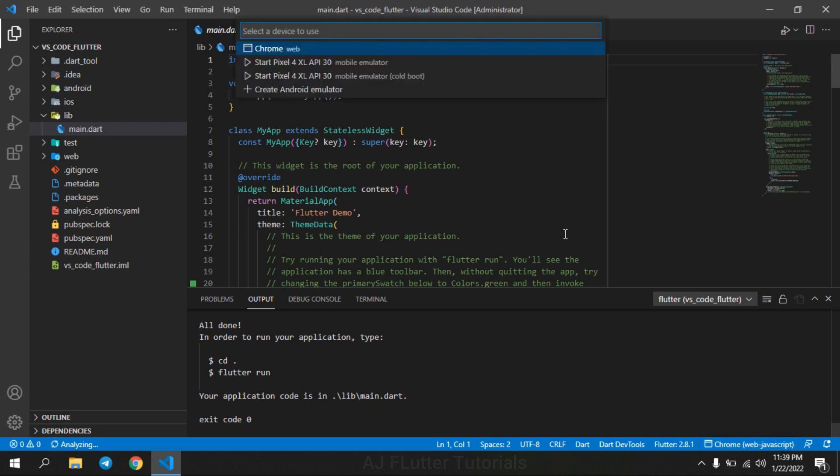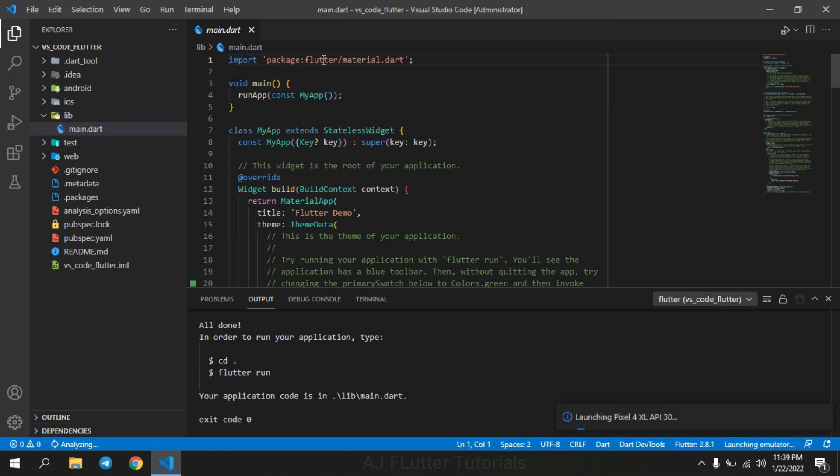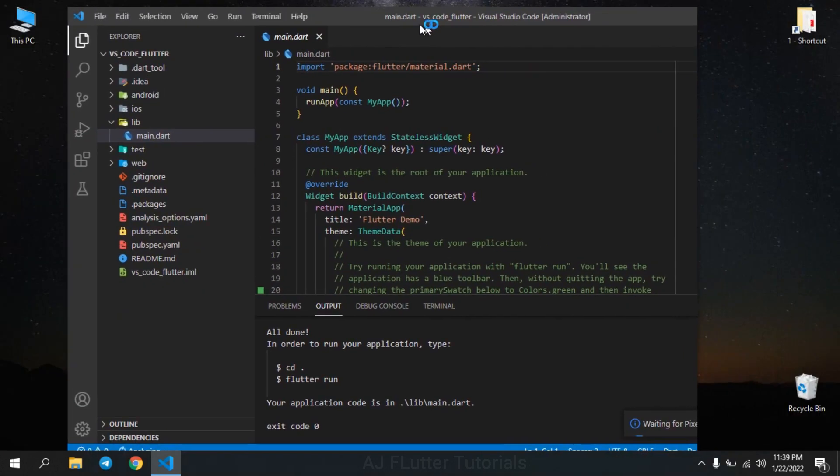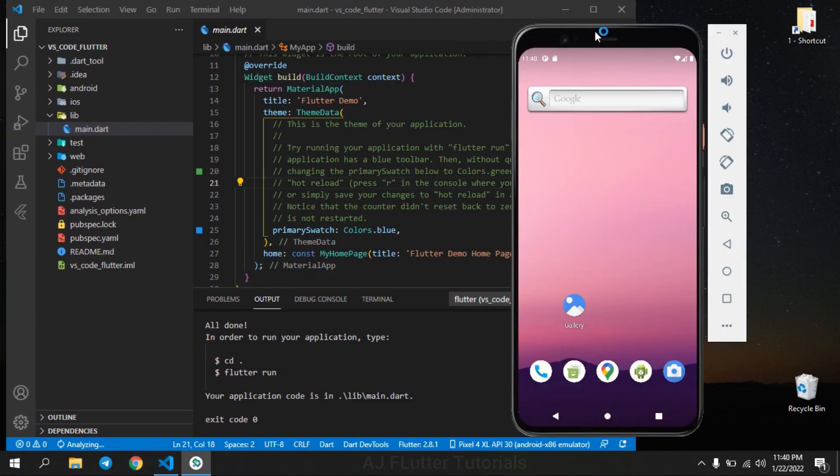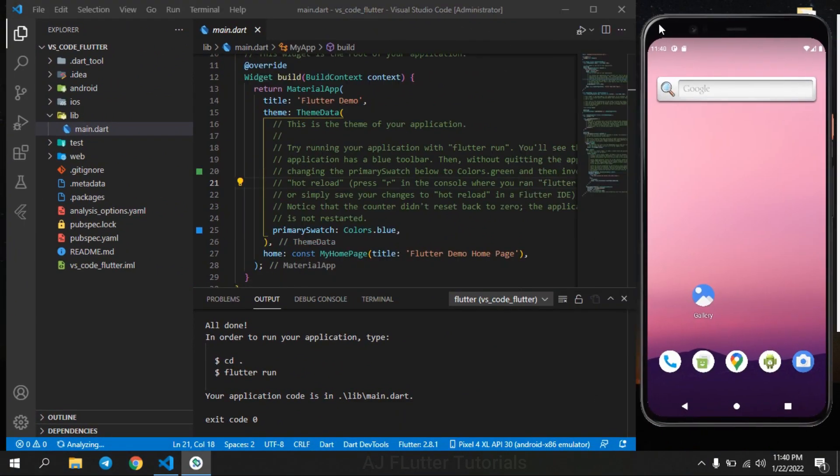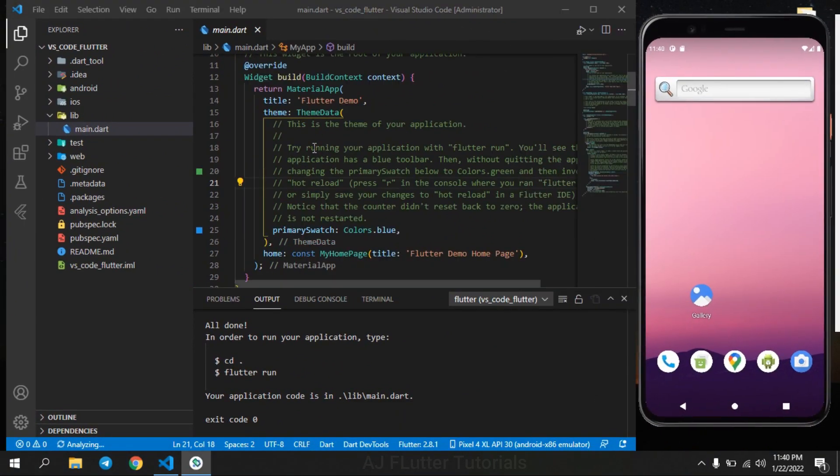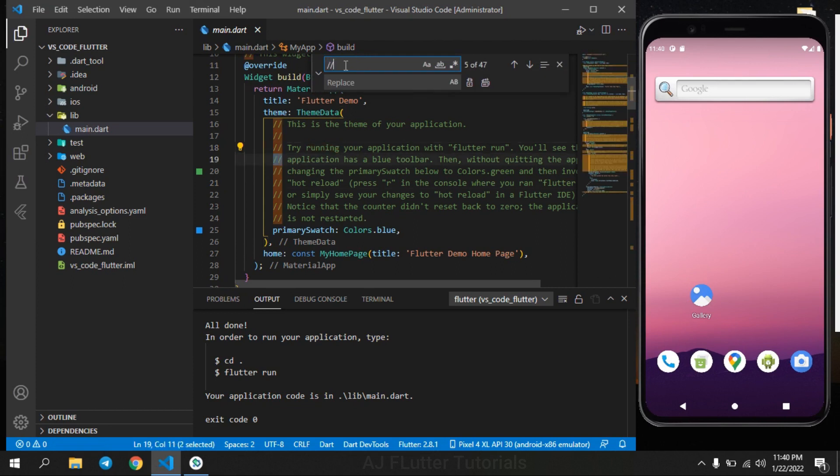And here select virtual device, which is a virtual device that we have created via Android Studio. That's why we need to install Android Studio to create virtual device. This is our brand new project.